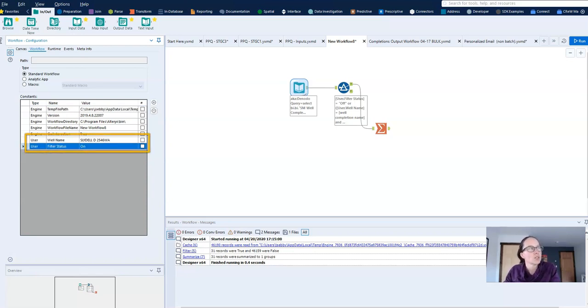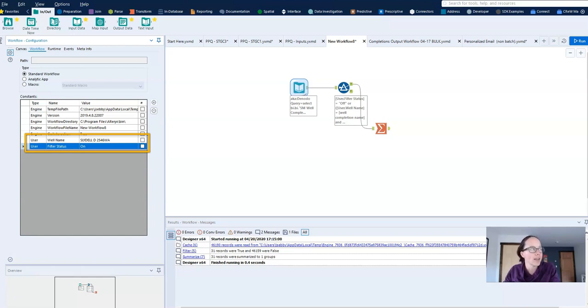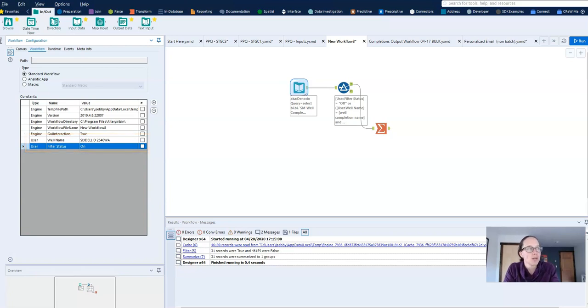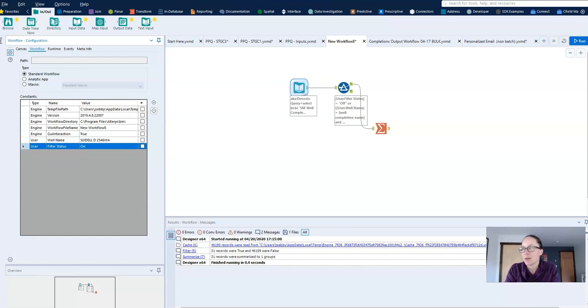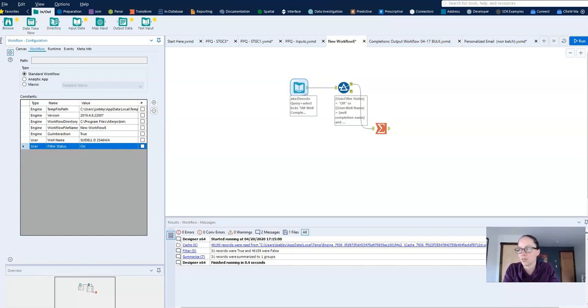And in this workflow, which I'll use for demonstration, I've created two user constants called filter status and well name. What I want to do is set up user constants so that if desired, I can push only one well's worth of data through my workflow. And if you're working in a different industry, not oil and gas, maybe you want to push one widget's worth of data through workflow. Hopefully the idea translates.